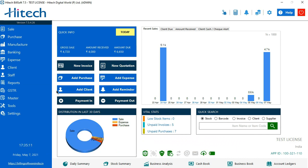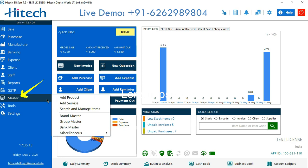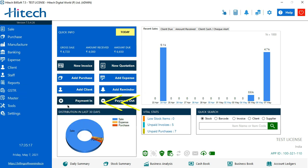To add a service, we'll go to Master, the second option you see here. It says Add Service - click on it.